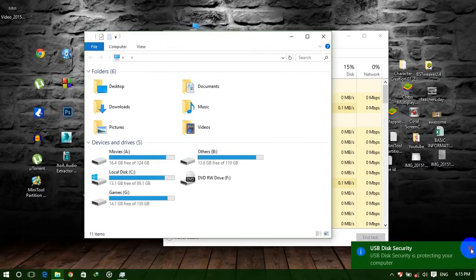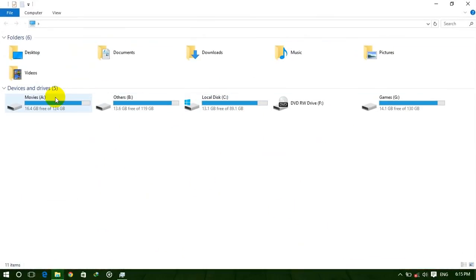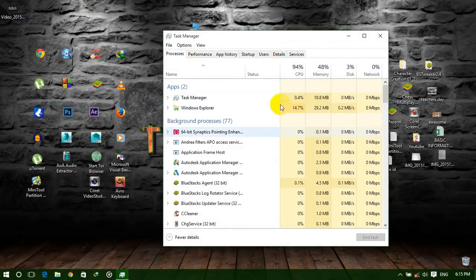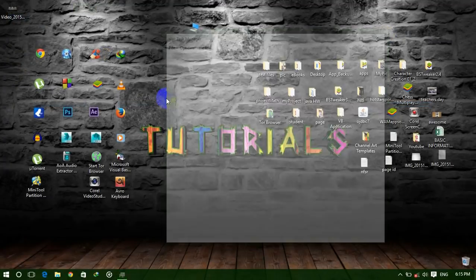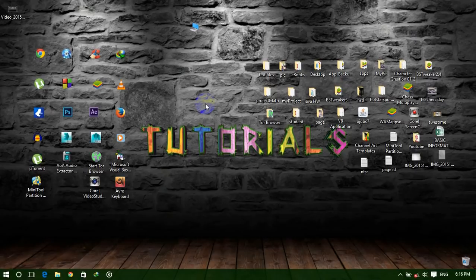Now all drives are fully visible again. Okay guys, that's all for today's tutorial. If you like my video, please like and subscribe to my channel. Thank you guys, see you in the next tutorial.